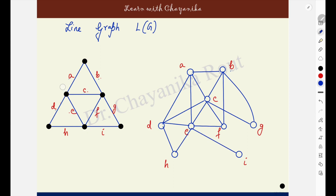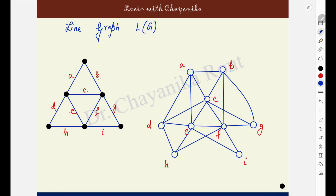Then come to edge F. It is having these two end points shared with B, C, G, E, H and I. So F is to be made adjacent to B, C and G, and also to E, H and I. E is done — make F adjacent to H and I. Then come to G. G is having these two end points shared with B, C, F and I. G is to be made adjacent to B, C, F — already done — make it adjacent to I.